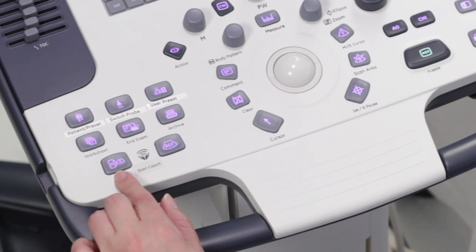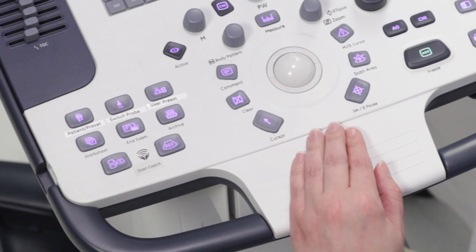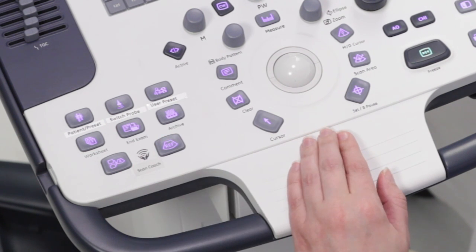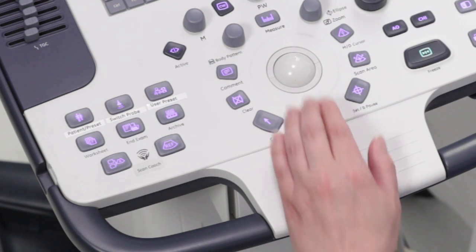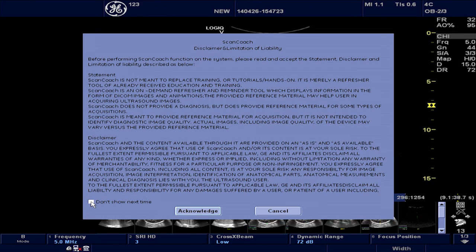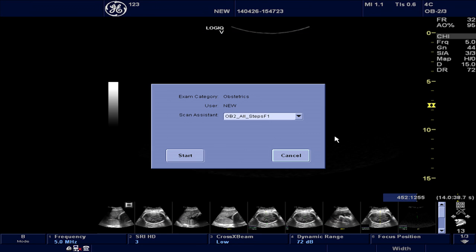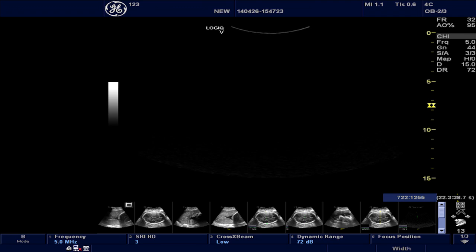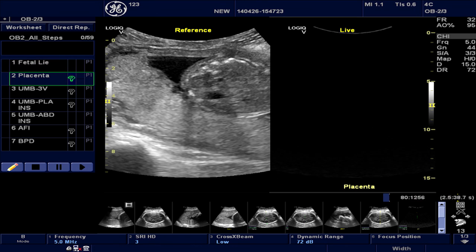These are the reference key and animation key. If a Scan Assistant protocol is not already running and you would like to access Scan Coach, use either of the two Scan Coach keys to activate a desired protocol. The first time a user accesses Scan Coach, there is a disclaimer and limitation of liability screen that you should read and acknowledge in order to proceed. You then go to the scan plane view you are trying to acquire, or one that is listed in the protocol, and press the reference key. The preloaded reference image for the selected view will then be displayed on the left side of the dual image, labeled as Reference.